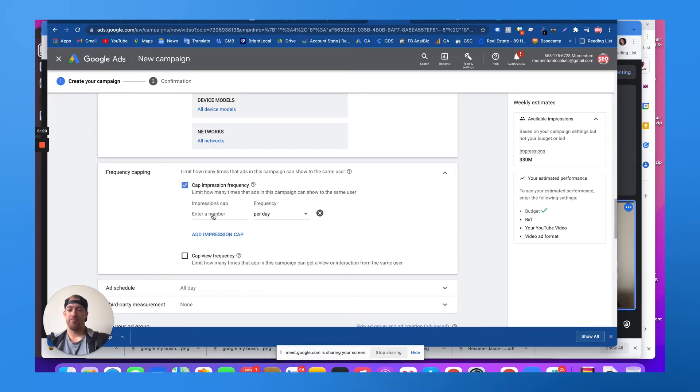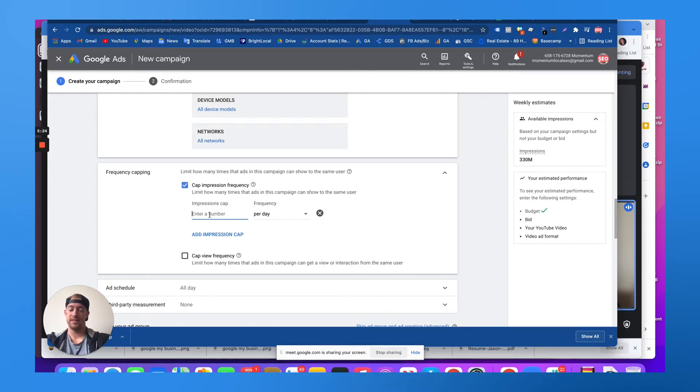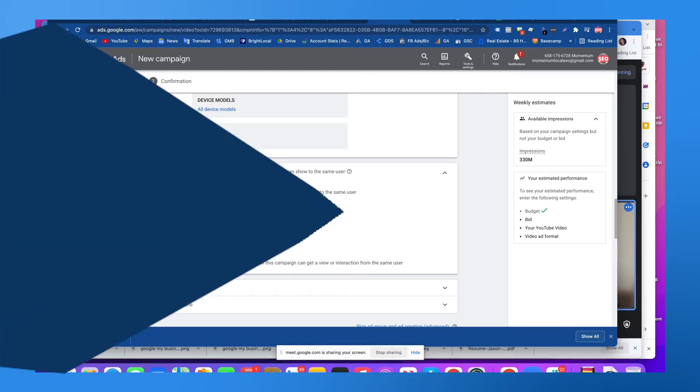To like three times a day, three times a month, whatever the case might be. If someone keeps seeing the same ad, that could be good or bad.